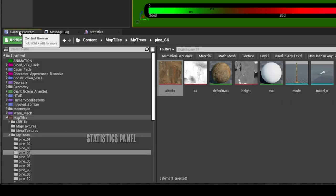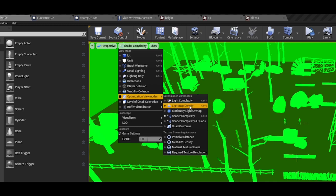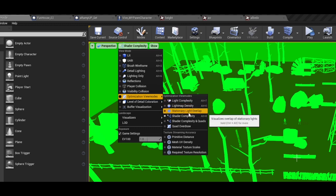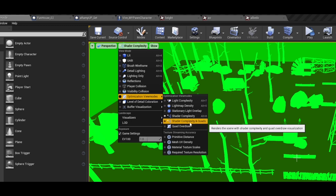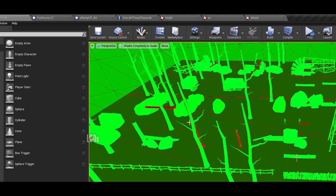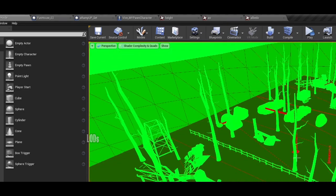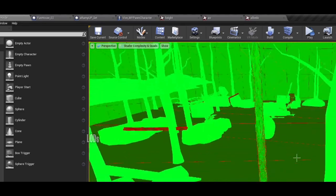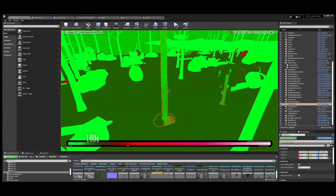Number two, and extremely helpful, is go up here to Shader Complexity again. So we have lighting complexity, light map density, shader complexity, light overlap, and stationary light overlap. Shader Complexity is one that I normally stick in just to make sure everything is looking good. Shader Complexity and Quads is also extremely important. You can see there's a lot of red, and this red is bad. Red means that your model is way too high for the texture that's going on it.